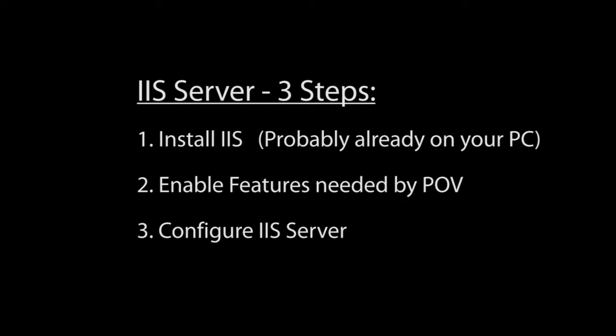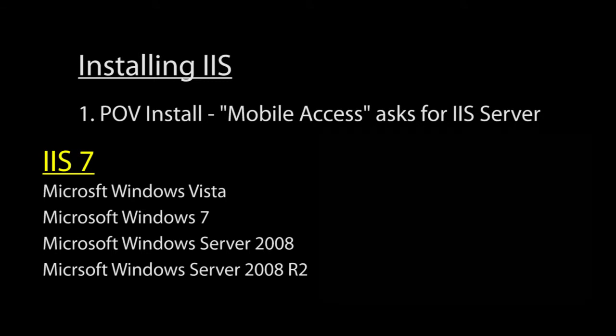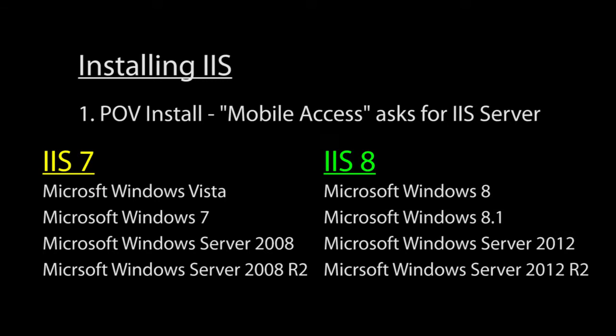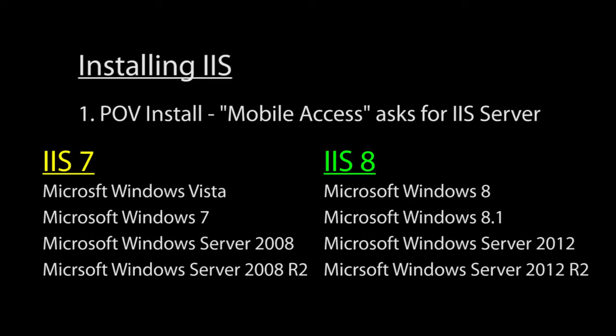Here we go, let's install IIS. If you selected mobile access when you installed Point of View, you were probably asked at that time if you want to install IIS. Which one you install depends on your operating system. If you have Windows 7 or Vista, use IIS 7. If you have Windows 8, use IIS 8. My system already has it installed and yours probably will too, so we'll move on to the next step and enable it.